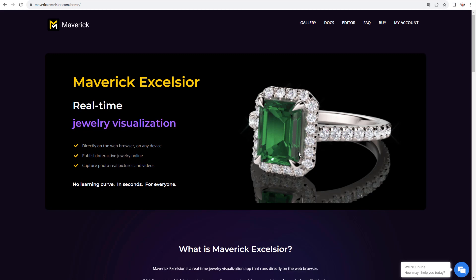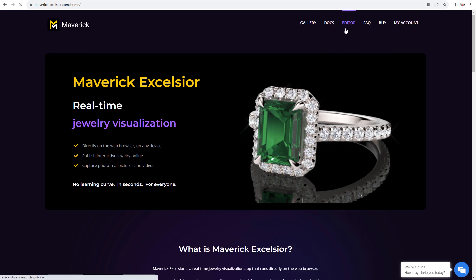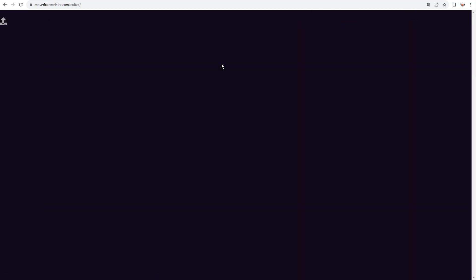Hello everyone, and welcome to Maverick Excelsior's general usage tutorial. To begin, go to the Excelsior website and log into your account. Then go to the Excelsior editor and wait for it to load before you can import your 3DM file.